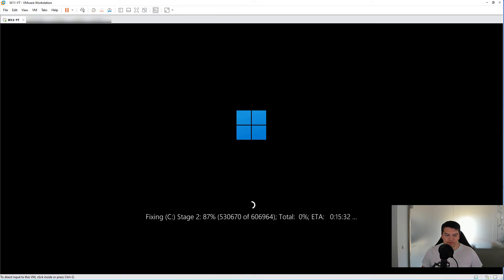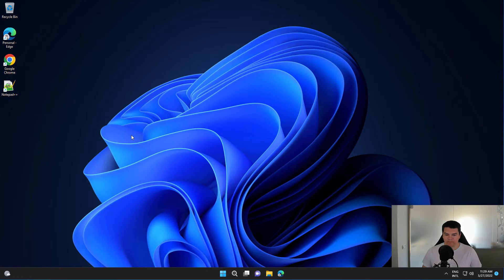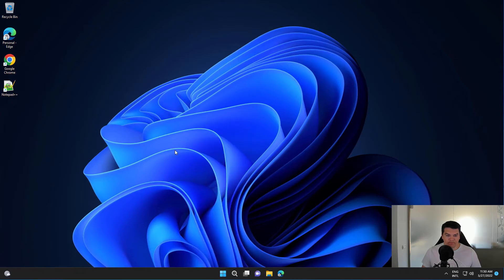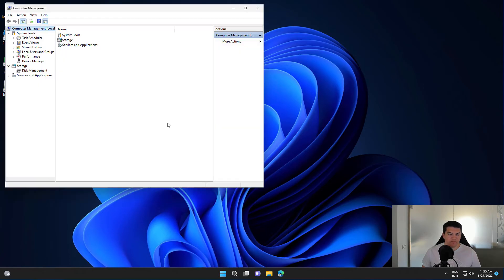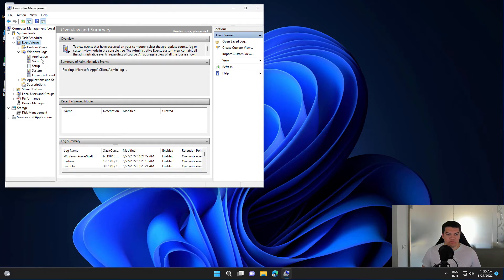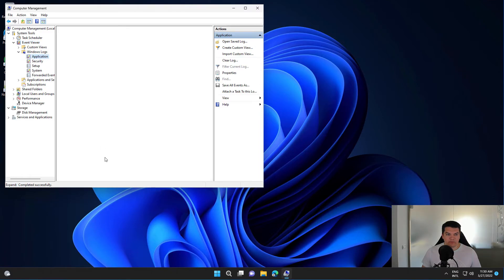After the scan, you can find the summary if you open Computer Management, then navigate to Event Viewer, Windows Logs, Application.